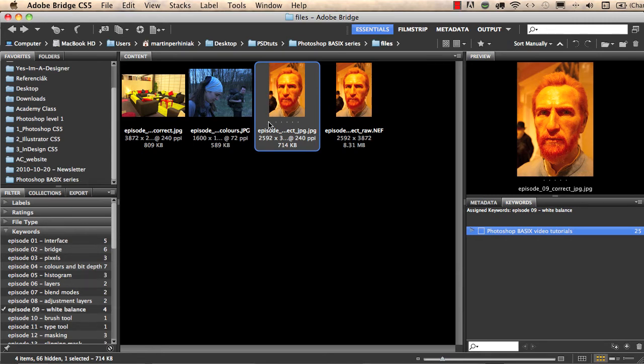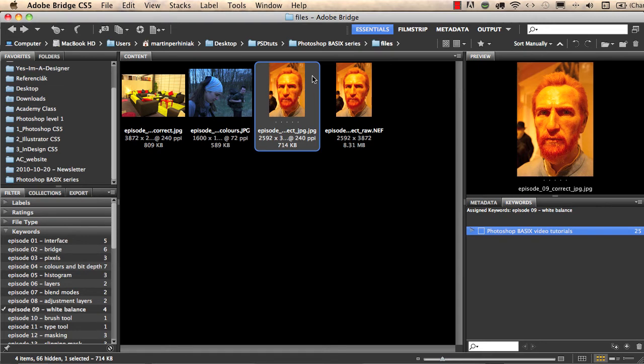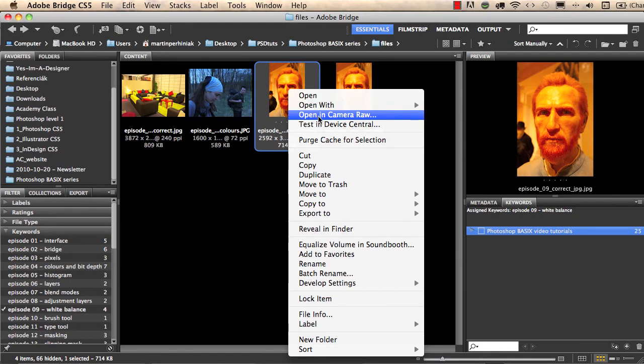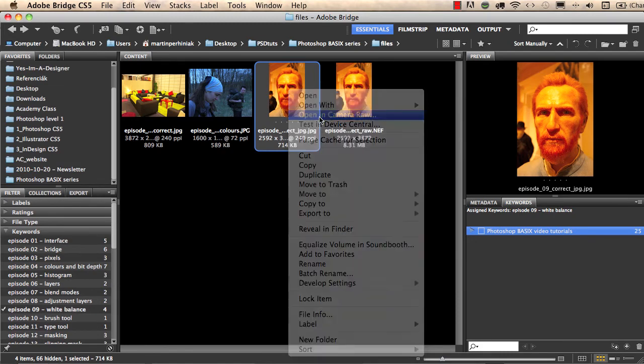What is the advantage of the camera raw file then? You will see when we set the white balance. If I want to use the camera raw engine, the Adobe Camera Raw engine, to set the white balance, I can also do that on a JPEG file by right clicking on it and choosing Open in Camera Raw from Bridge.